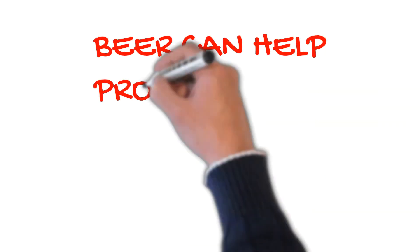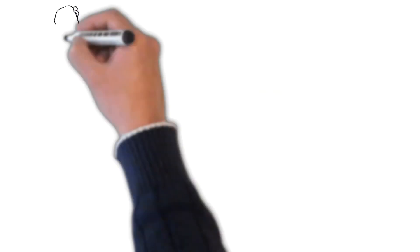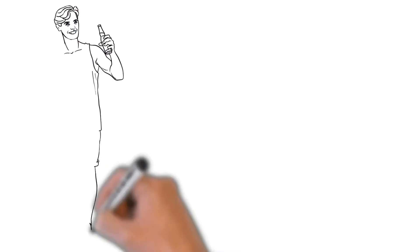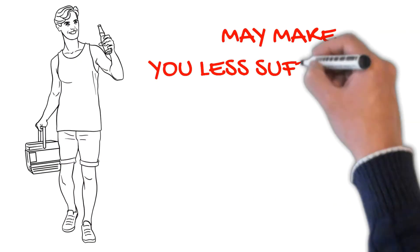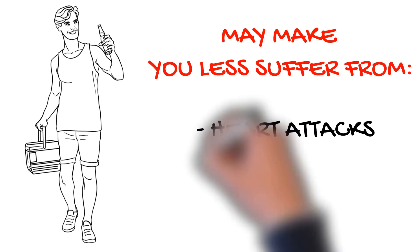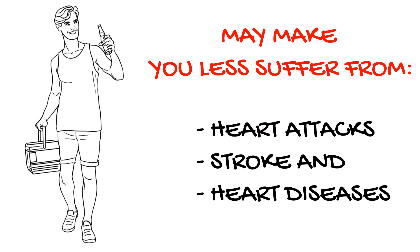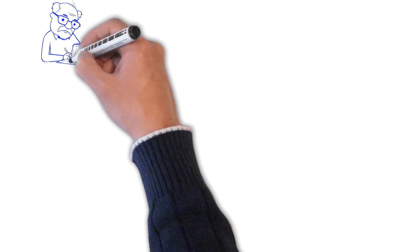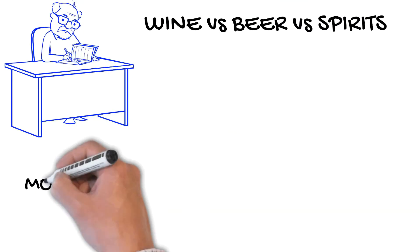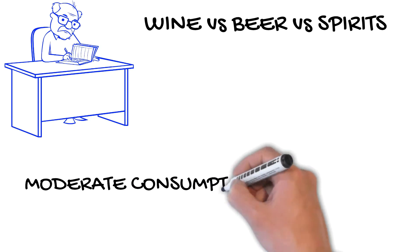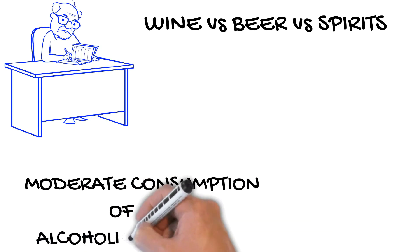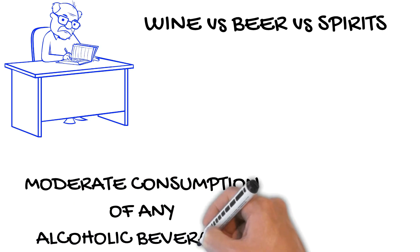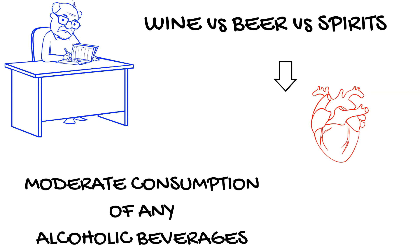Number 2. Beer can help protect your heart. Studies suggest moderate beer drinking may make you less likely than those who don't drink to suffer from heart attacks, stroke, or heart disease. In fact, studies evaluating the relative benefits of wine versus beer versus spirits suggest that moderate consumption of any alcoholic beverage is associated with lower rates of cardiovascular disease.